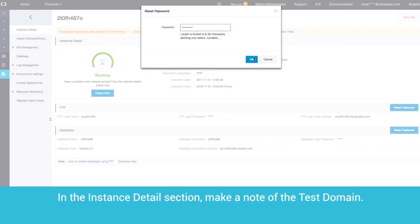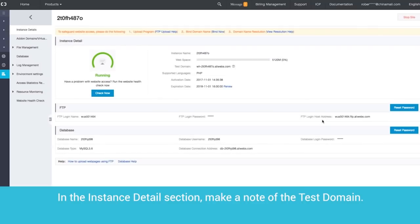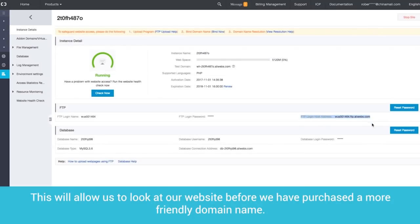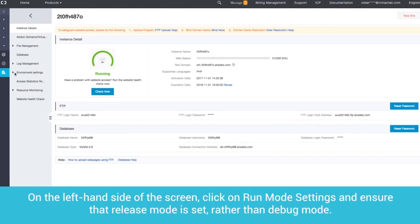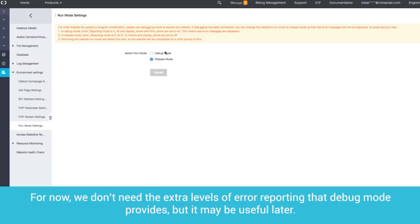In the Instance Detail section, make a note of the Test Domain. This will allow us to look at the website before we have purchased a more friendly domain name. On the left-hand side of the screen, click on Run Mode Settings and ensure that the Release Mode is set, rather than Debug Mode.